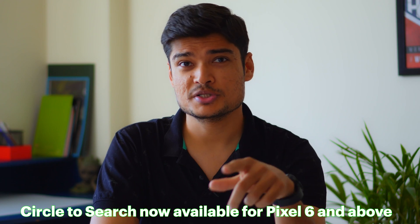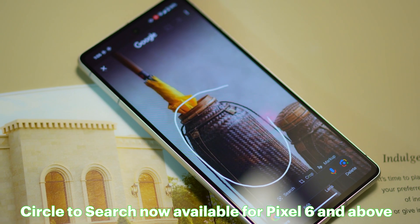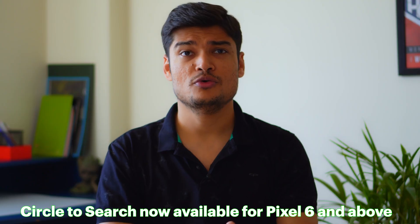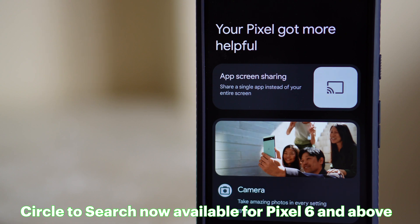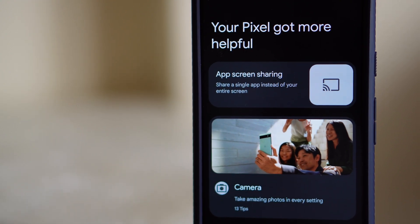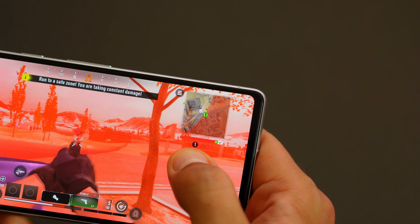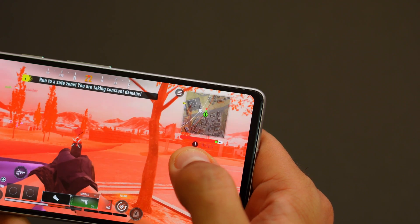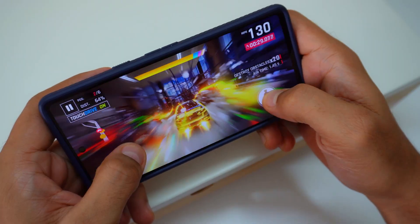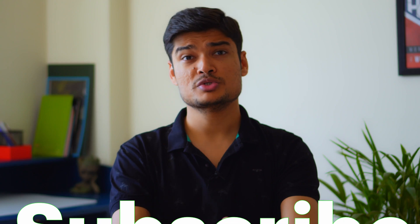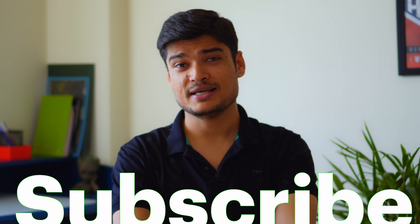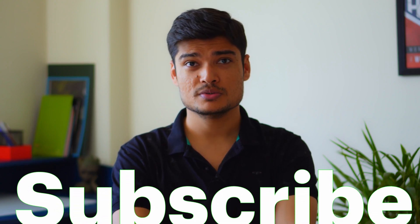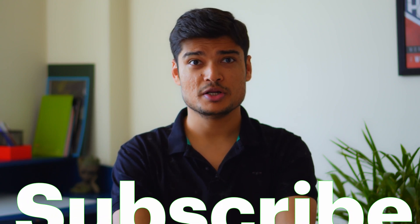In my last video I told you guys about circle to search coming to Pixel 7 and 7 Pro and I know all of you are rejoicing and excited about the features drop. Stay tuned till the end for all the battery and performance related improvements and let me tell you the performance test results were shocking. Don't forget to subscribe to the channel for all the future updates and exciting videos so without wasting any more time let's get started.